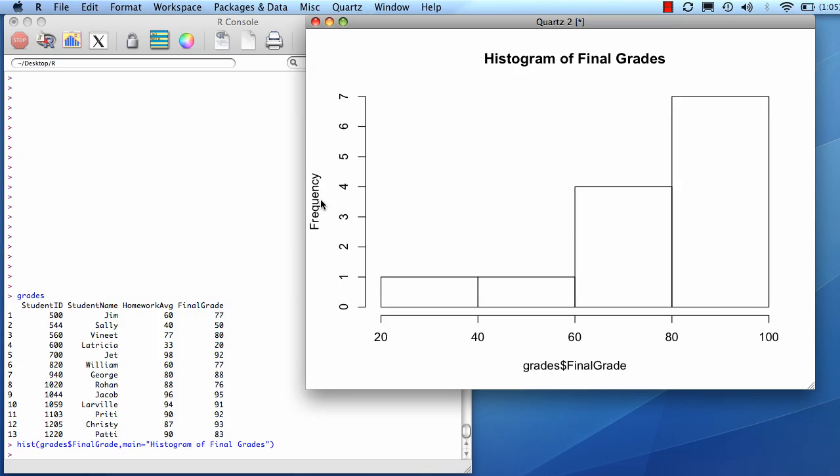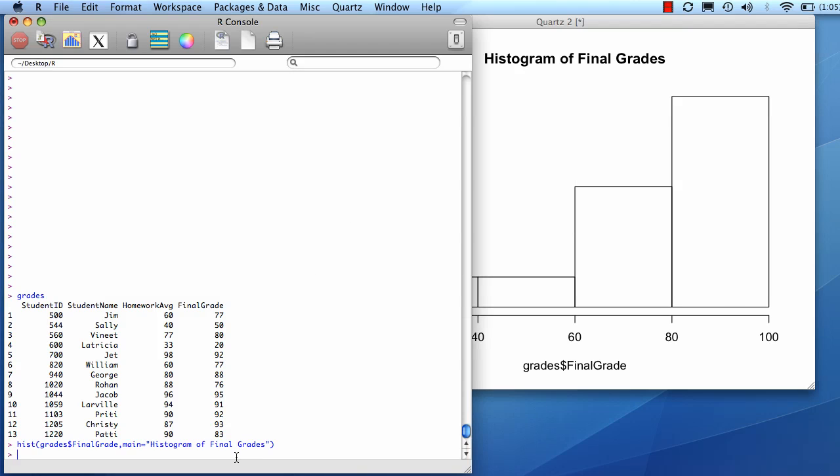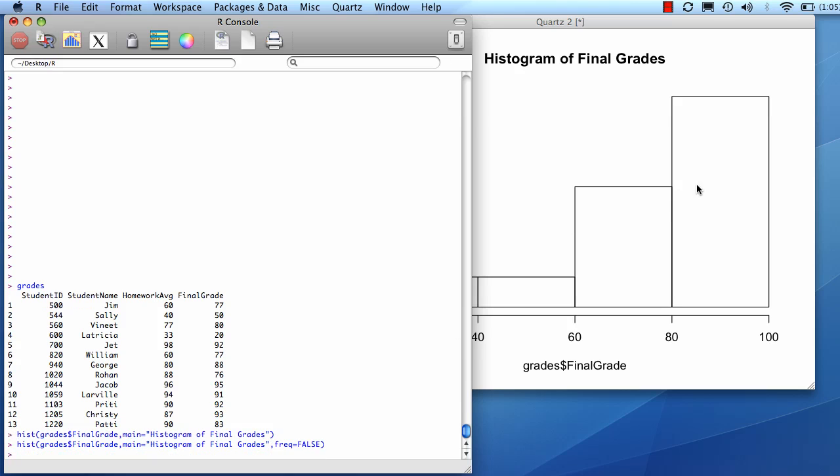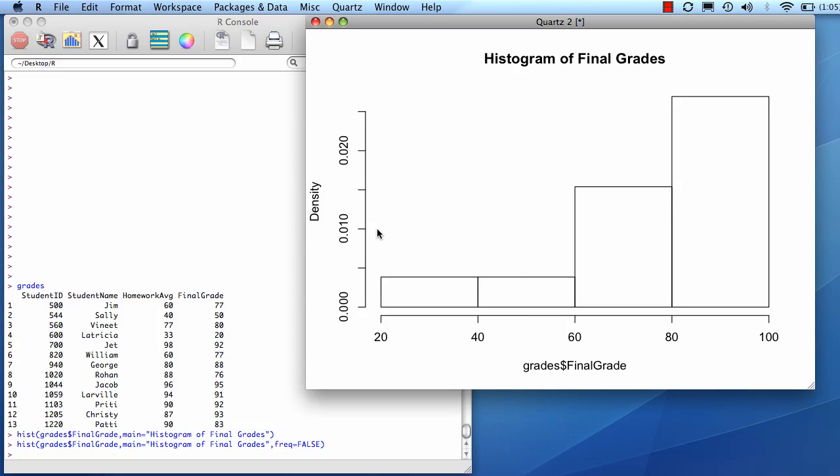Now if I want to make it not a frequency, but a density, I can do freq equals false. And then it gives a number here on the y-axis, and what this references is the width of the bar, in this case 20, times whatever the value is. And if you do that for all of these, then it adds up to 1.